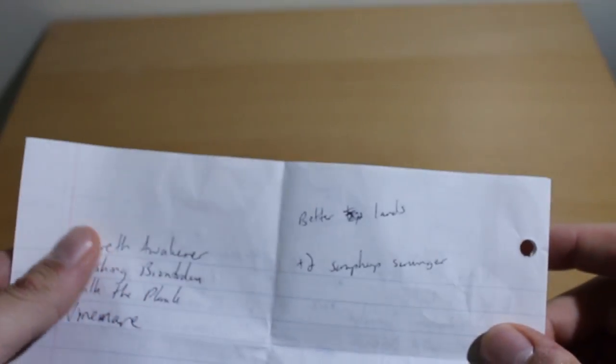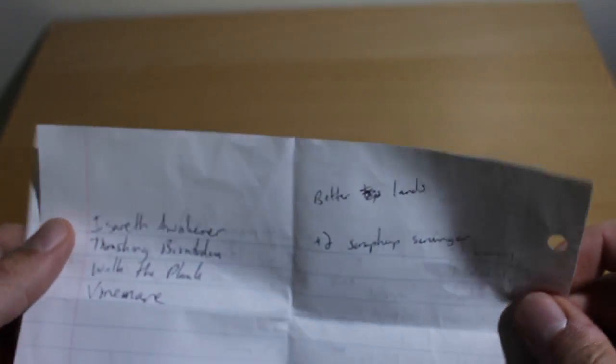Yo, what's up? So this is going to be another vlog about my second Friday Night Magic. I went 2-2 this time. Oh, this is my deck list.